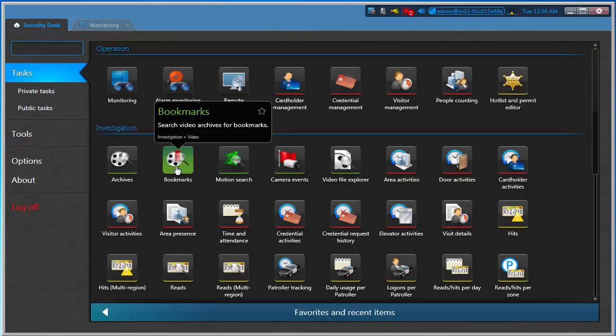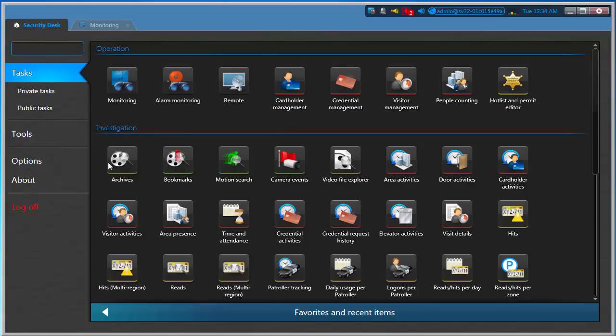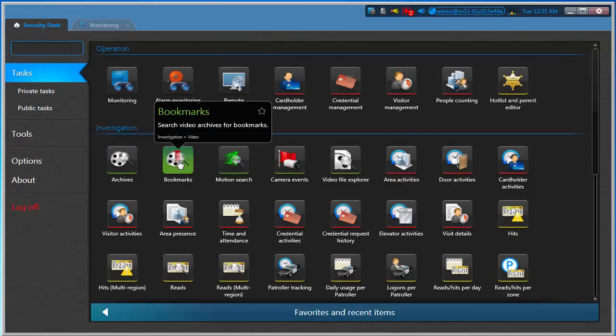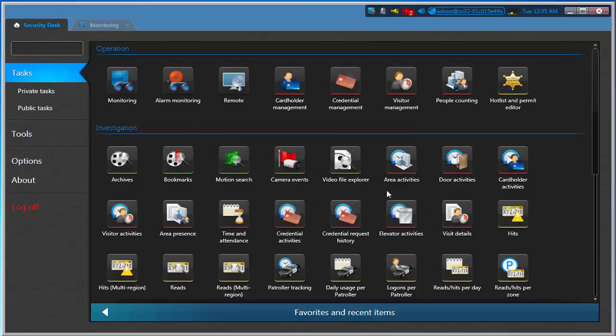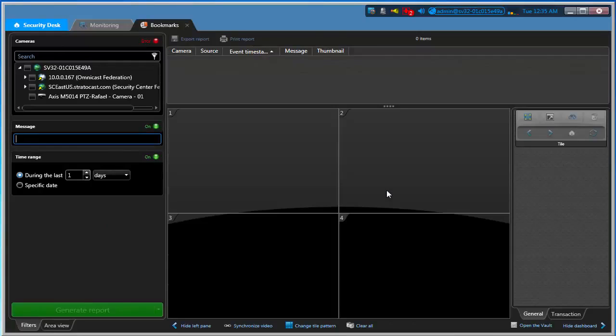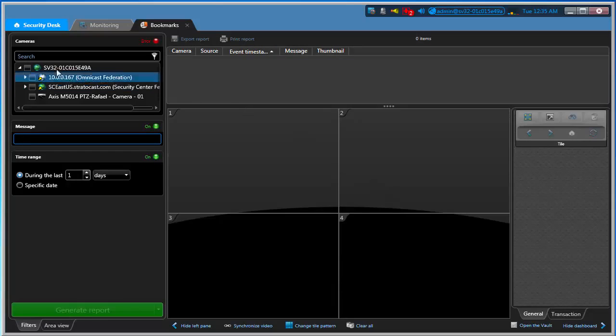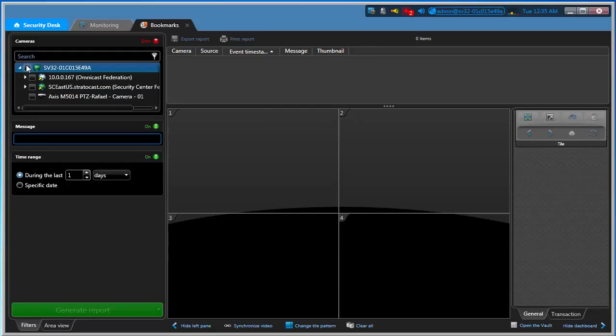Now I'm going to search not on date and time, but on a bookmark. Do I remember the camera? Maybe not, maybe I do. If I do, I just check the camera that I'm going to search for that bookmark. If not, I can just select all the cameras here.